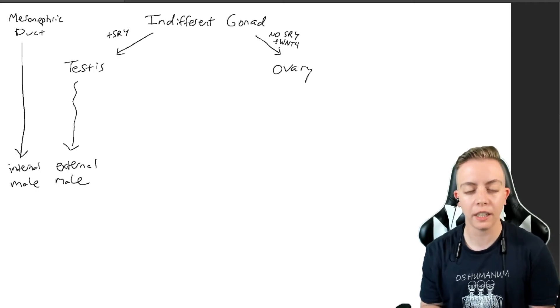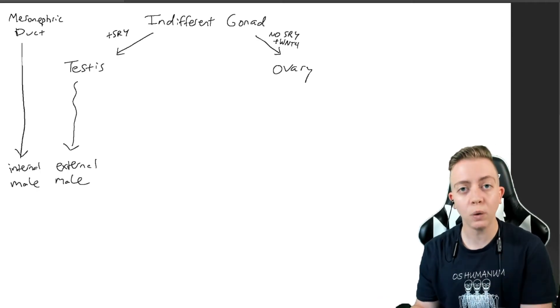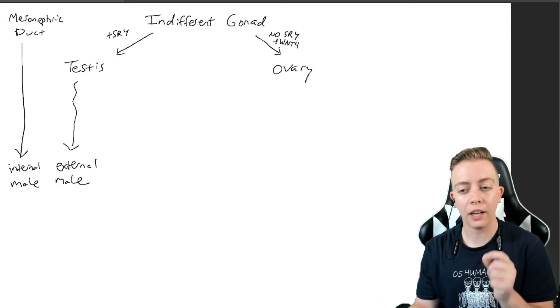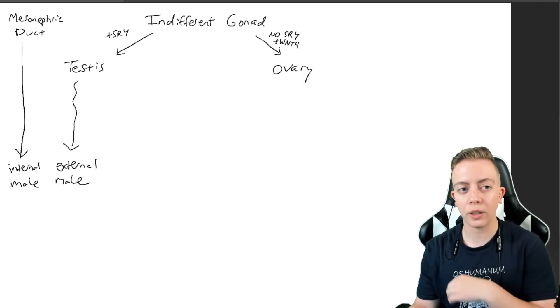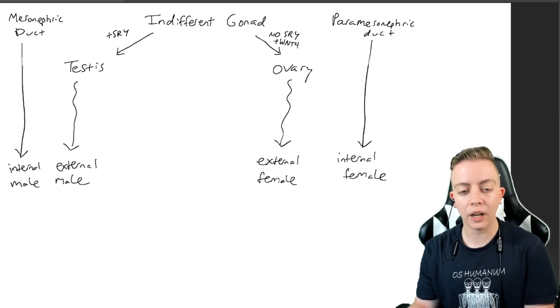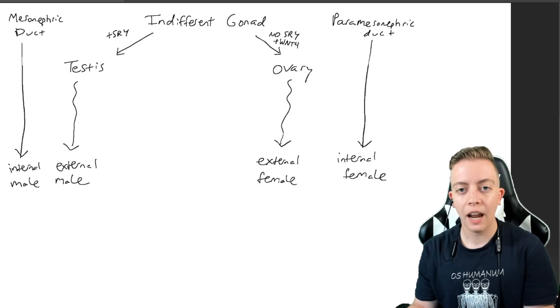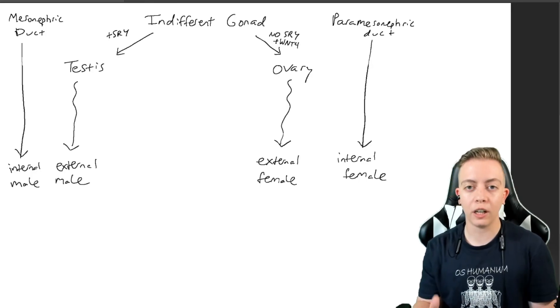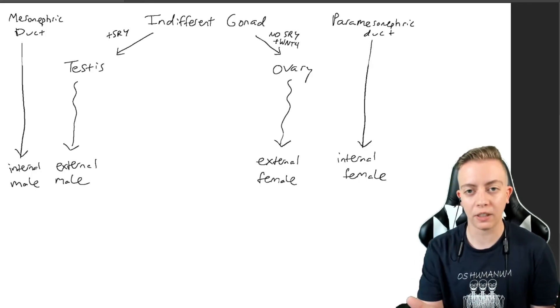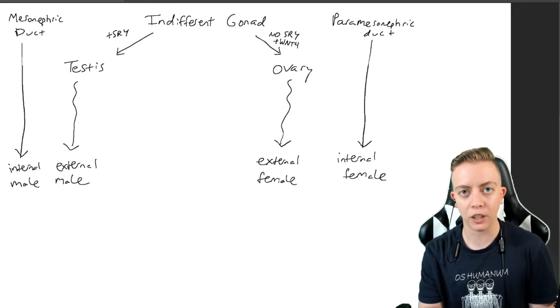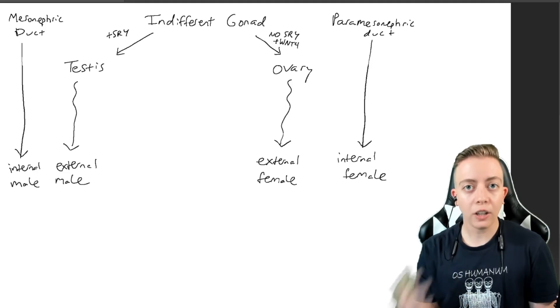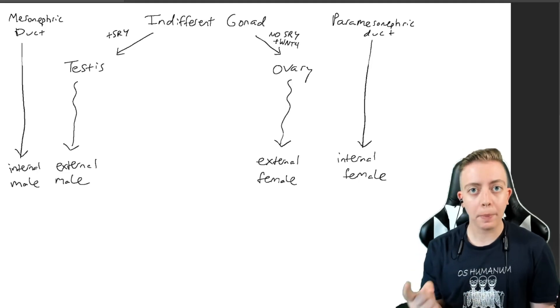Likewise, if you don't have SRY - the absence of SRY - you get external female genitalia, and then the paramesonephric duct gives you internal female genitalia.